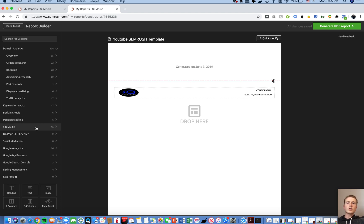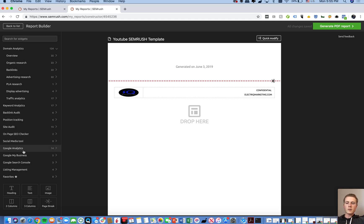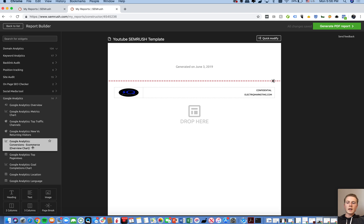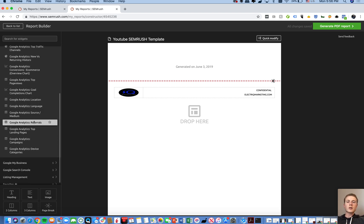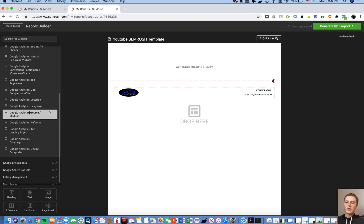You can also do a Site Audit for things like broken pages, redirects, and general site performance like page load time. You also have basic on-page SEO checkers. And this is what I'm talking about when I mention Google Analytics, Google My Business, and Google Search Console — you're able to provide reporting on those if you connect them.